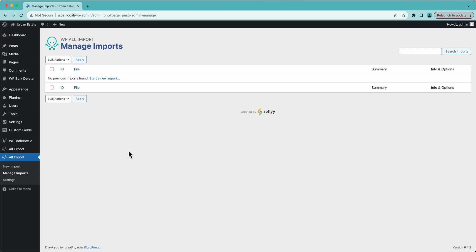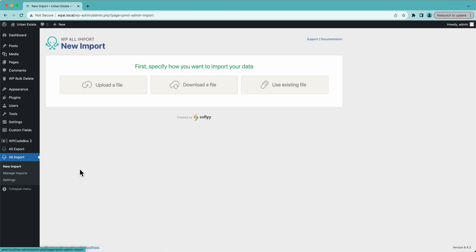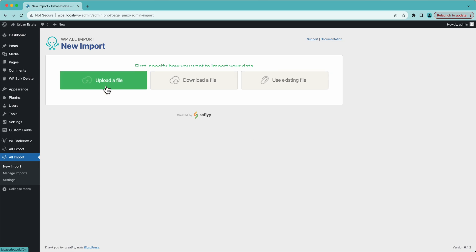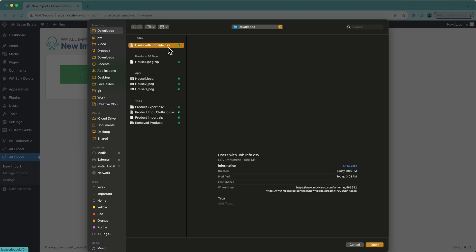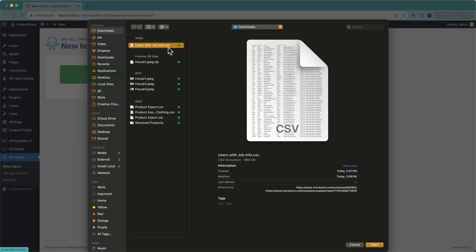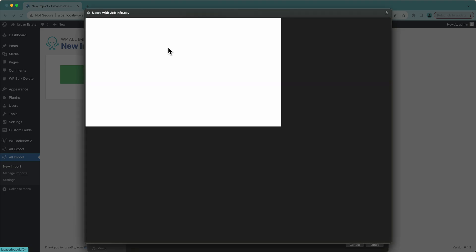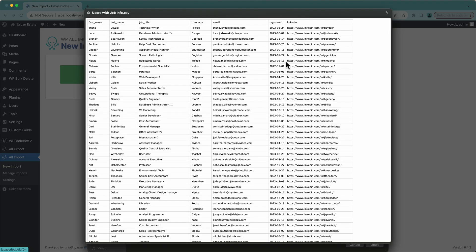To get started, we'll go down here to All Import and select New Import. We have three options: Upload File, Download File, and Use Existing File. They're pretty self-explanatory. In this case, I'm going to upload a file and select my CSV. It's a pretty simple, straightforward CSV.